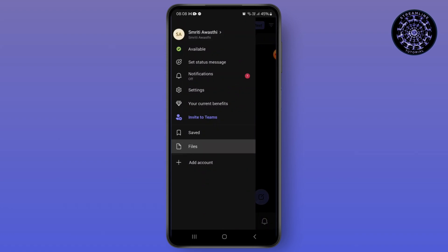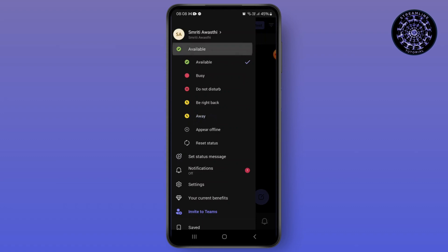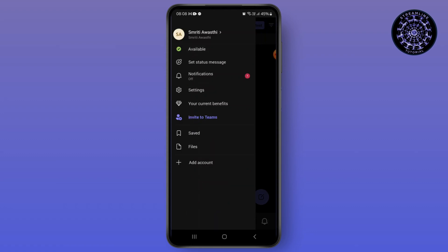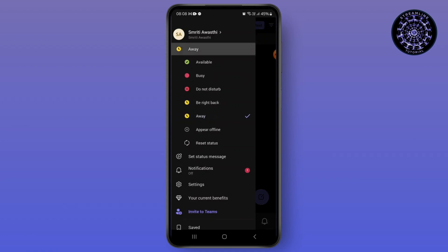After that, scroll down and you will see the option of availability just below your profile. Now what you need to do is tap on away. When you tap on away, people will not be able to see that you are online, and they will also not be able to see when you have last seen Microsoft Teams. So you need to set it to away to do that.